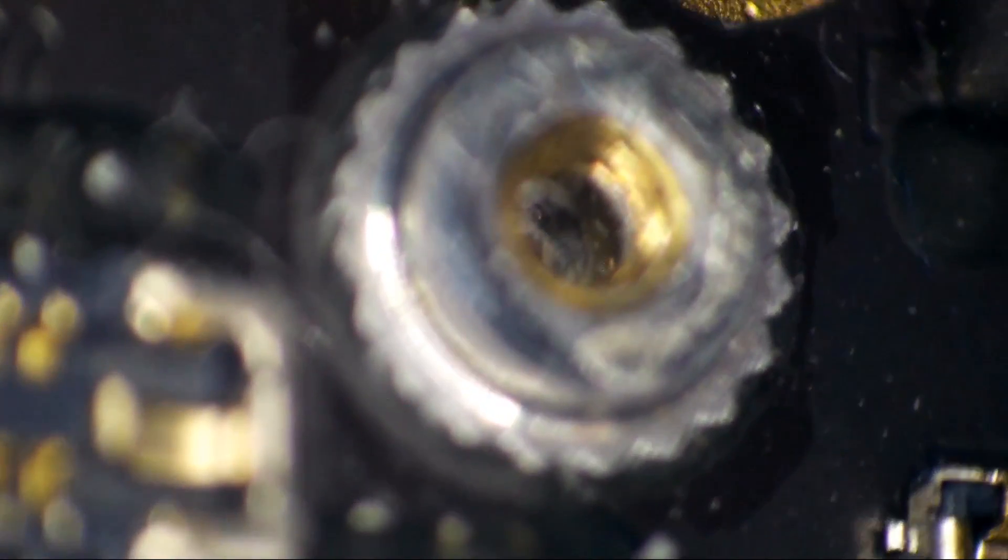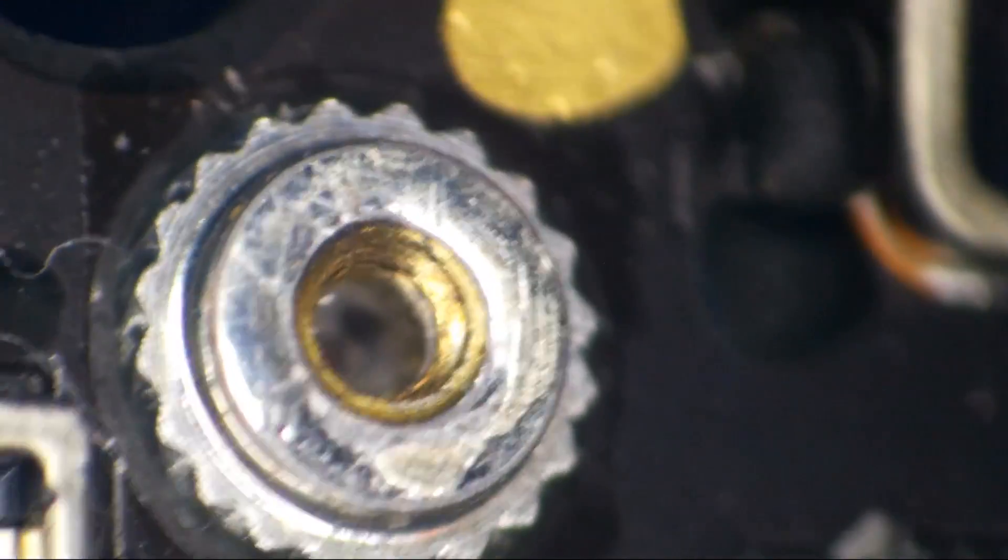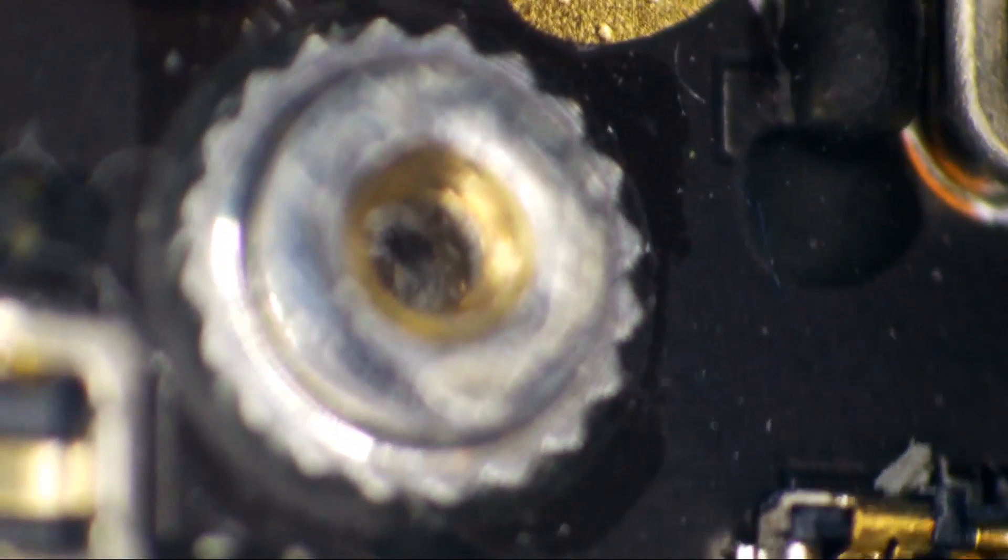I mean, is it deep enough to have went all the way through the board? Dear God, it is absolutely deep enough to have went all the way through the board. Can you see that? You know, it's easy enough to take these boards apart and look at them. Should I just take it apart and look at it?